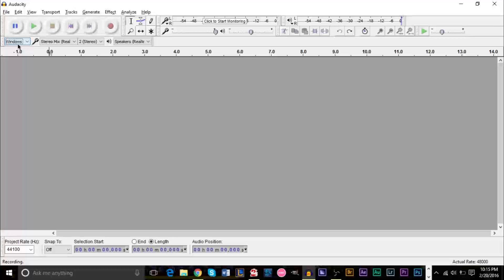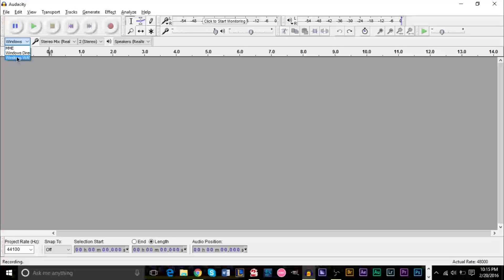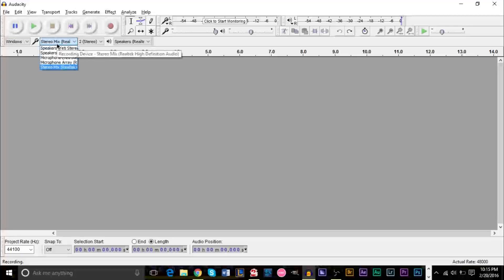If you don't have stereo mix, you want to click this left box right here and make sure you click Windows WASAPI. I believe this is Windows WASAPI, it's kind of cut off here. But just find this option here. And once you have that option, you'll be able to click your speakers in the microphone section here.